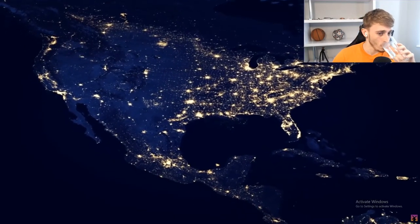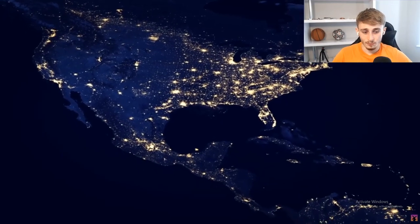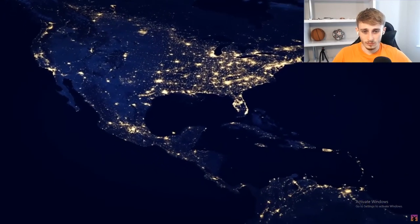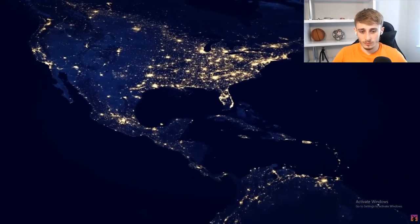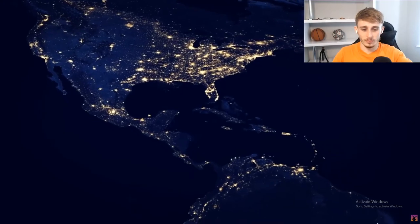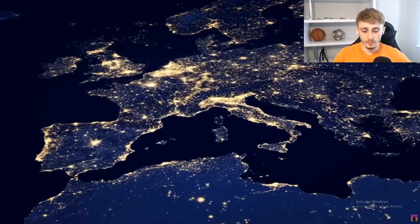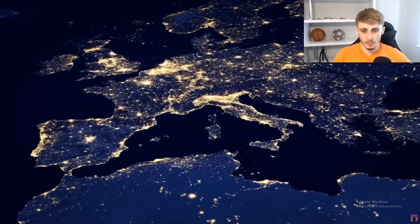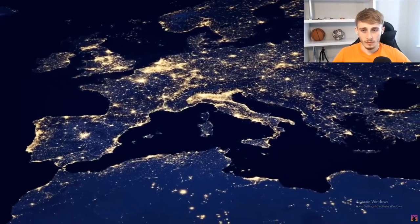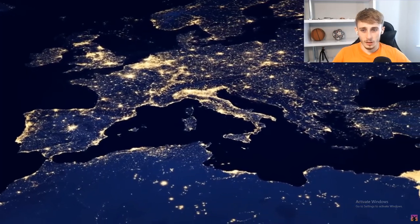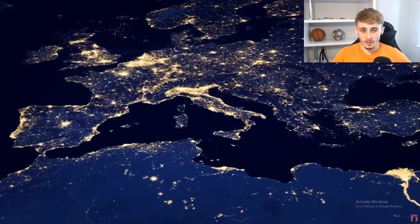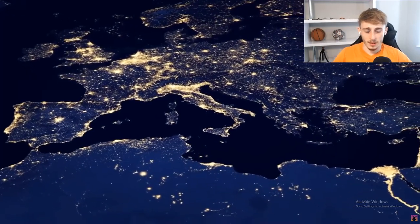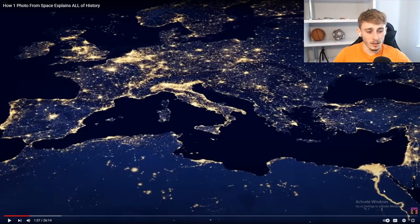Different map showing our planet at night. This is the Black Marble — a beautiful map created by researchers at NASA using thousands of separate composite images combined into a single whole, taken from a satellite specifically designed to sense the world for man-made lights. Nothing tells us more about the spread of...